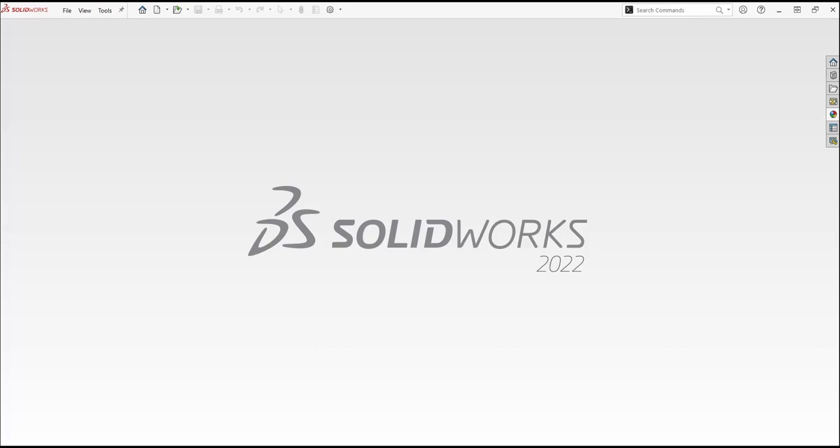Scan23D is a SOLIDWORKS add-in that comes with every license of SOLIDWORKS Professional and Premium, whereas Geomagic for SOLIDWORKS is also an add-in, however it is purchased separately.